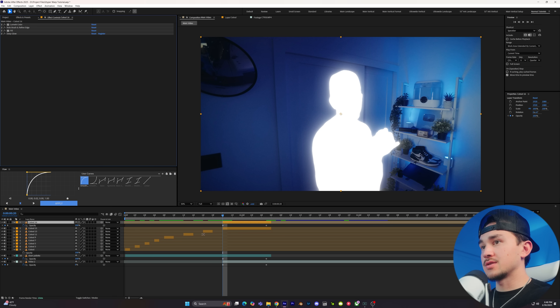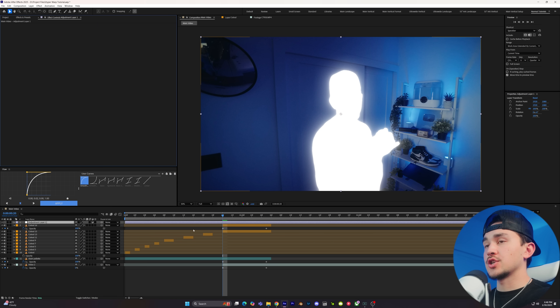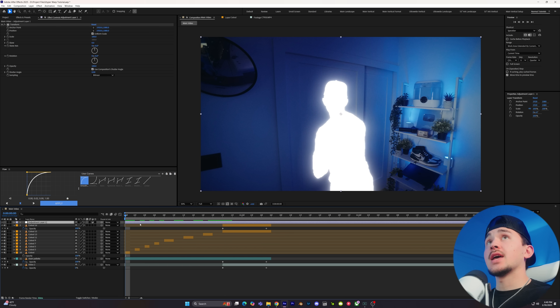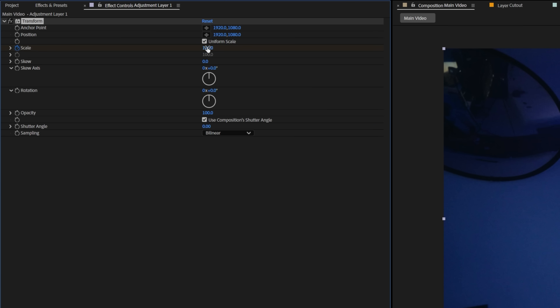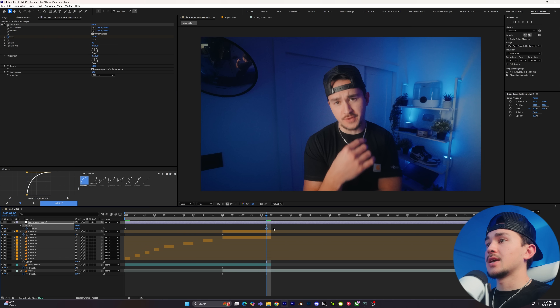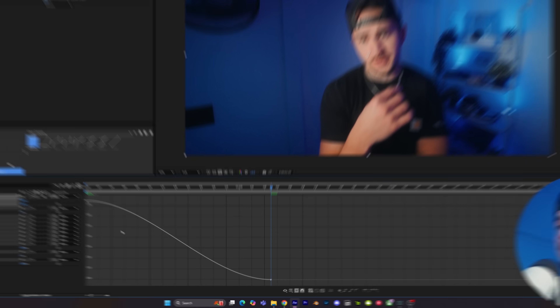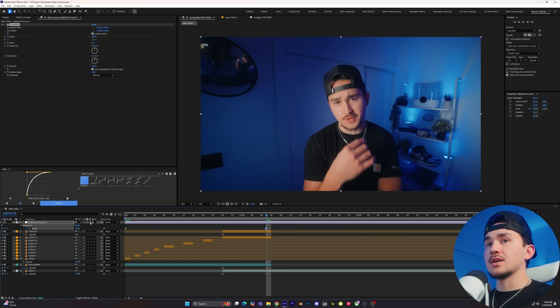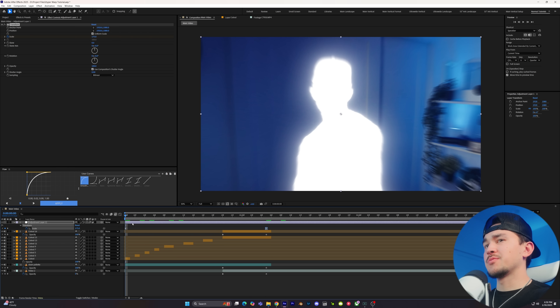Now it's time to add the sauce. First, add an adjustment layer and then add Transform. Go to the very end and put a keyframe for the scale, change it to 175. Press U to open it up, go to the very end and put this to 100. Highlight the keyframes, press F9 for Easy Ease, go into the Graph Editor on Value Graph and copy the curve I'm making. Then click on the Motion Blur.